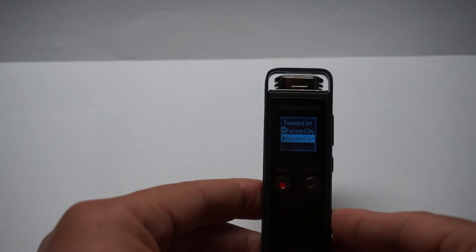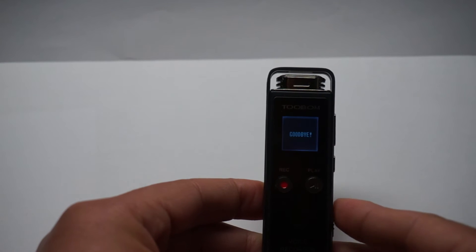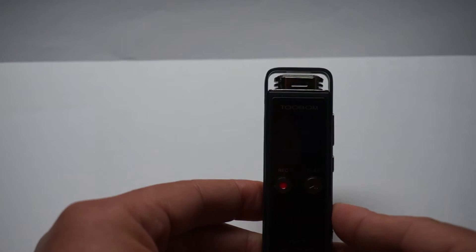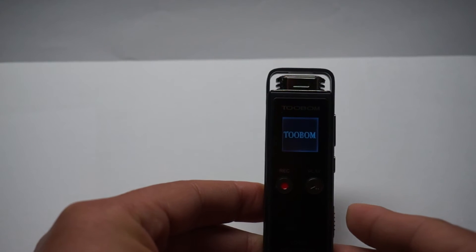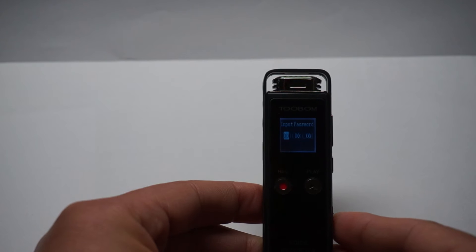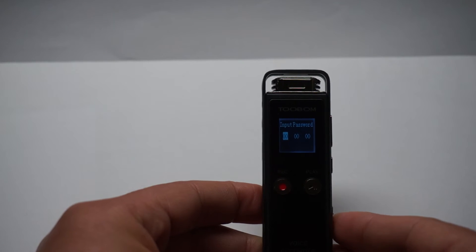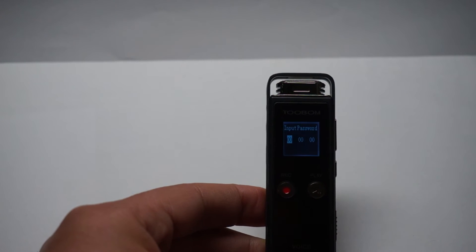And now we switch off the recorder. And then we open it. It will show us you need to input the correct password.